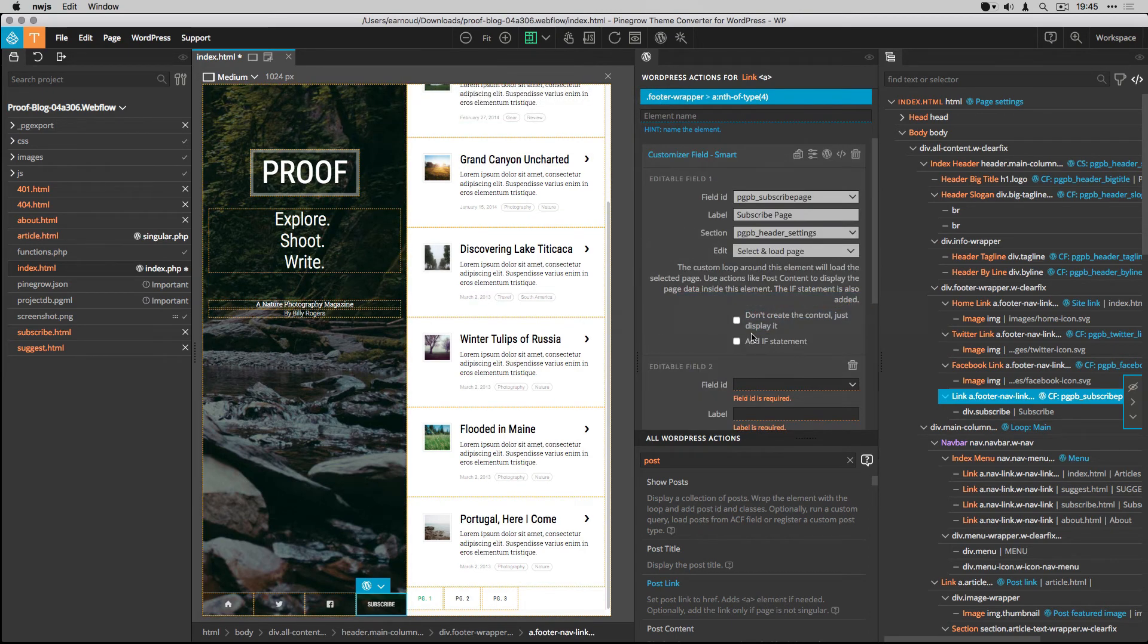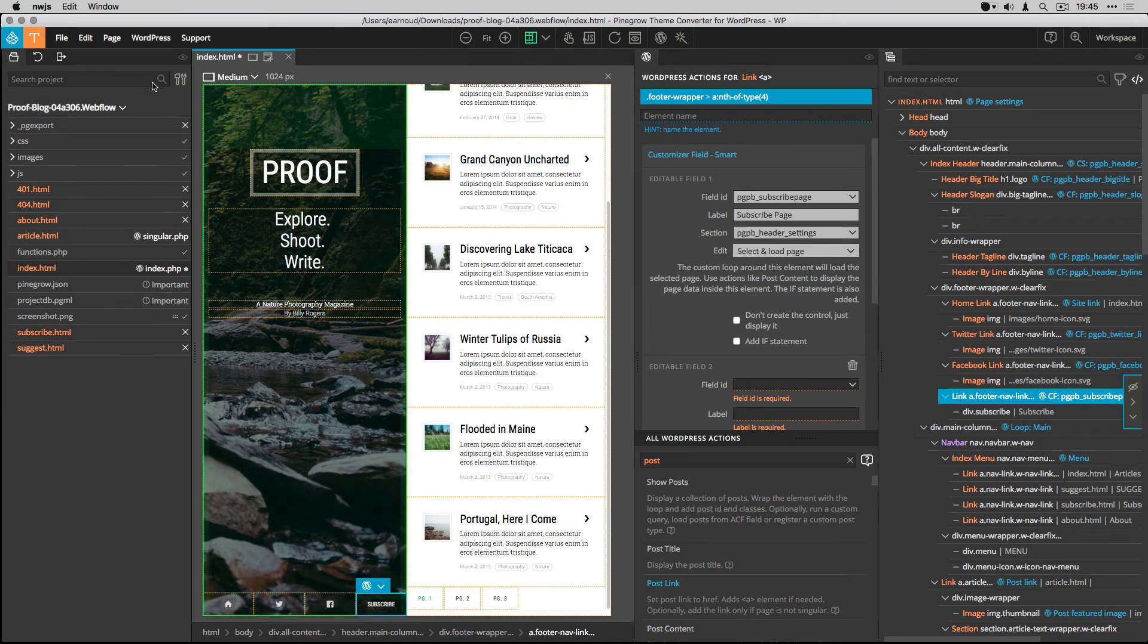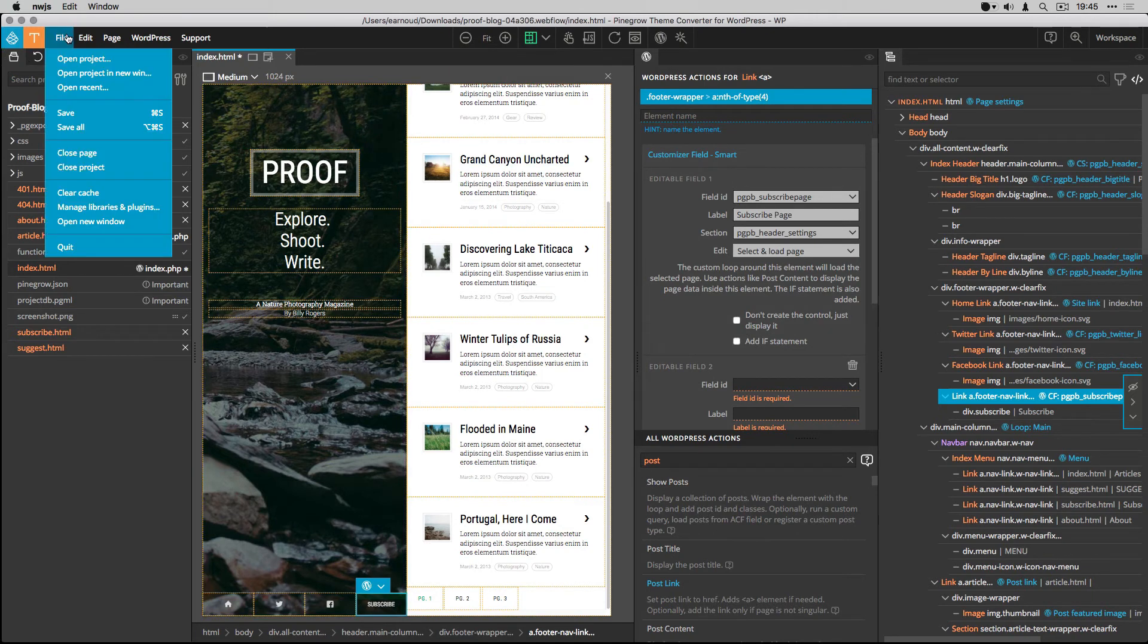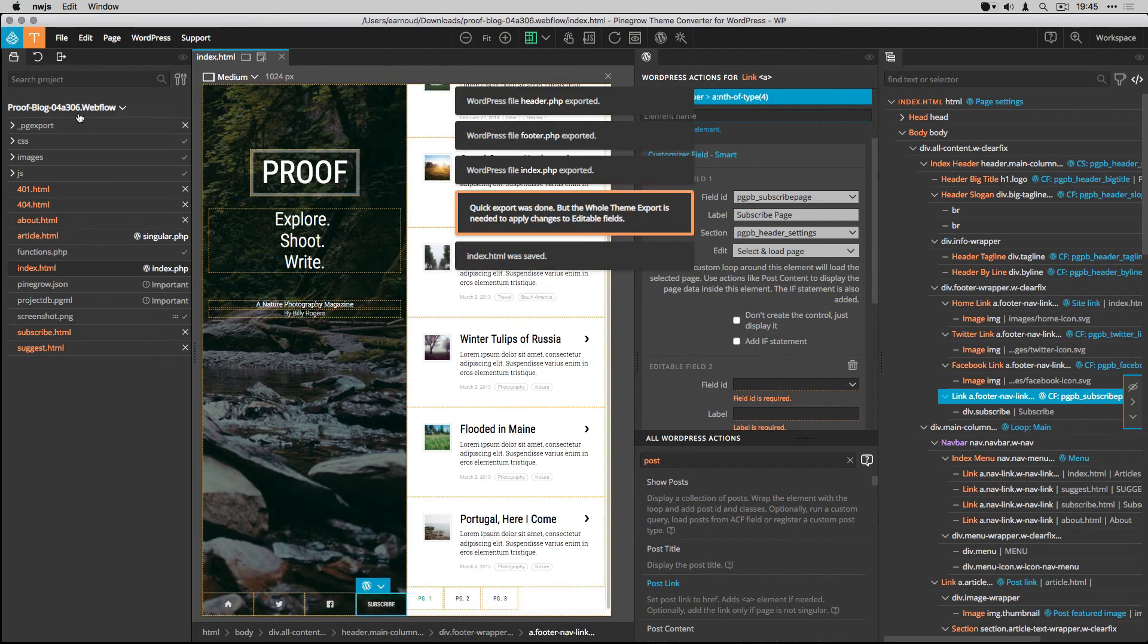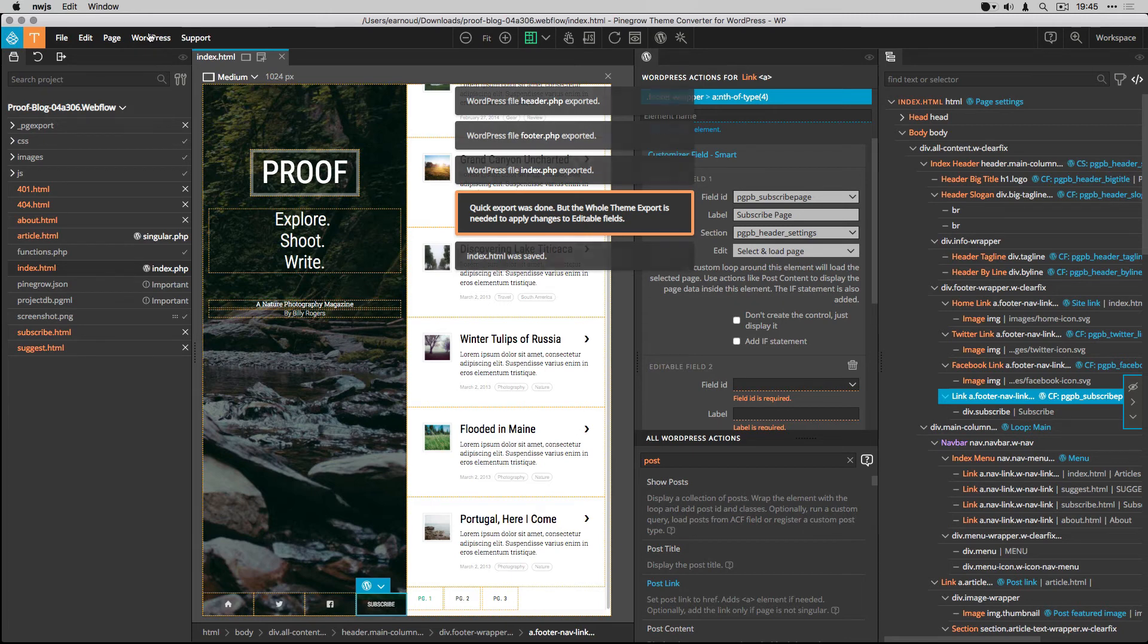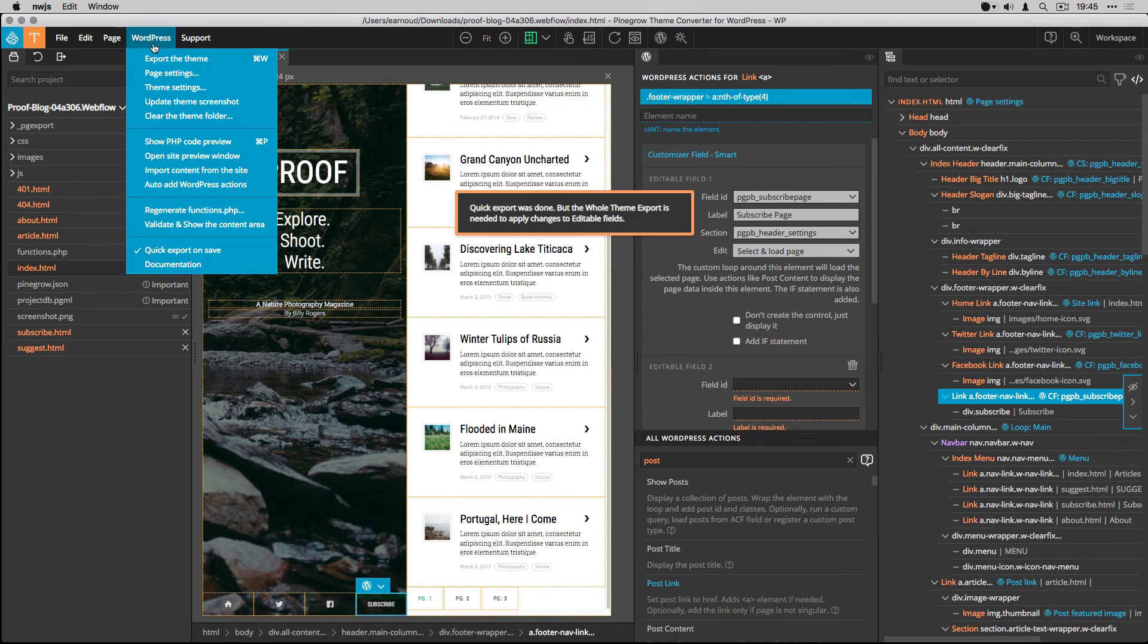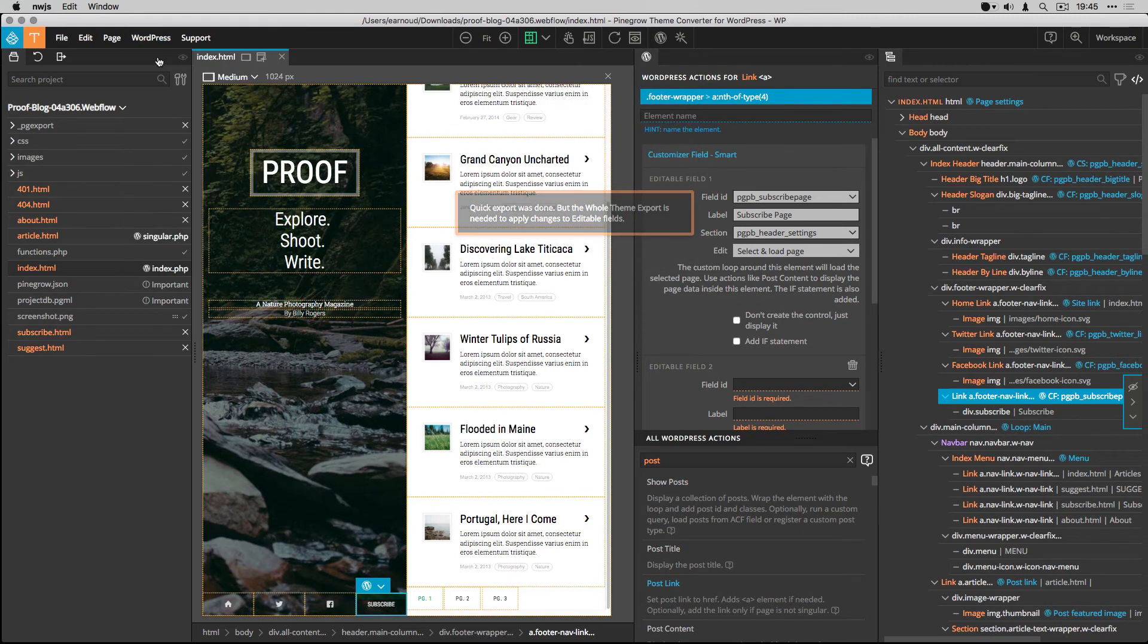And once again, that's as easy as that. I save, then export my theme.